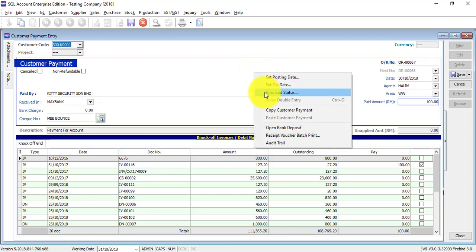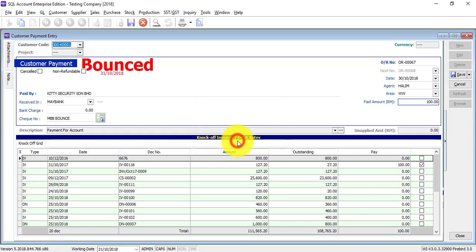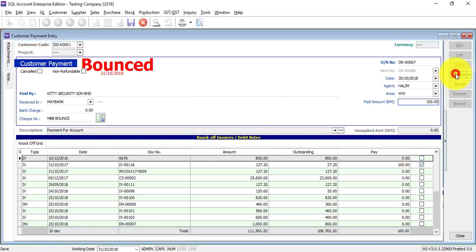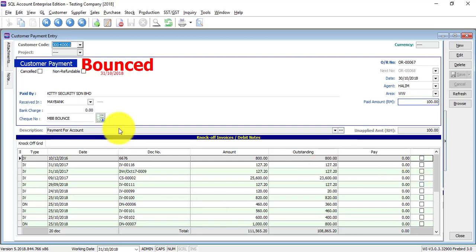Save it. Then somehow it bounces today. You just go back to the customer payment, right click status, set the date it's bounced. When you save, look at this, it will disappear because it's bounced. The system will automatically clear the knock off.